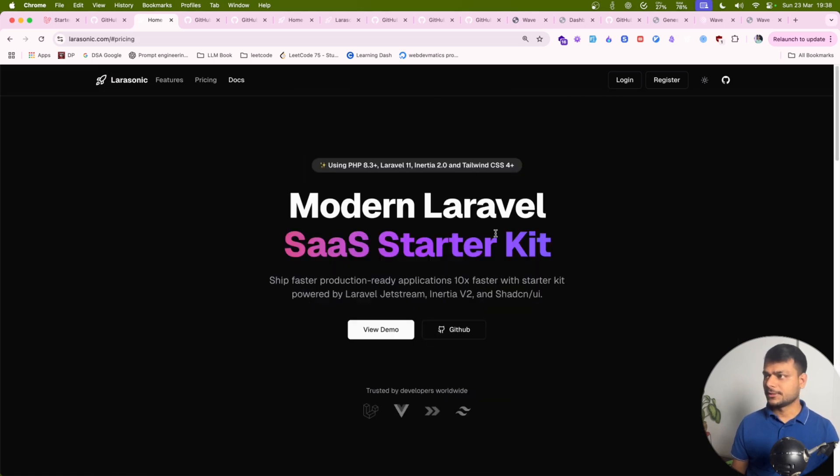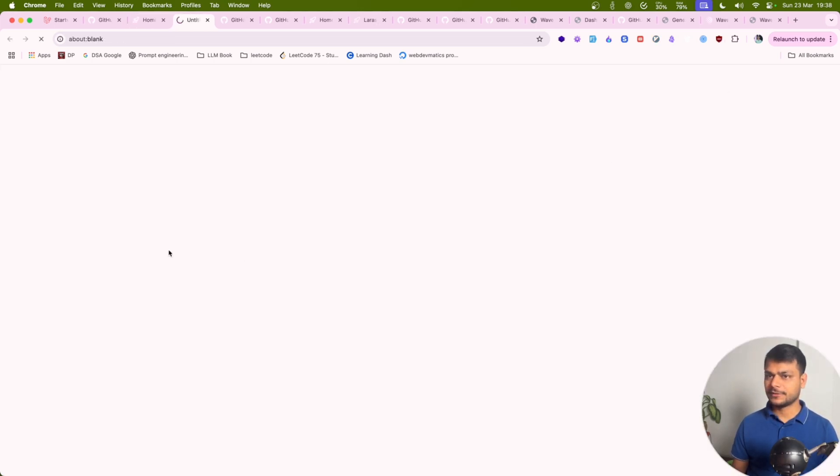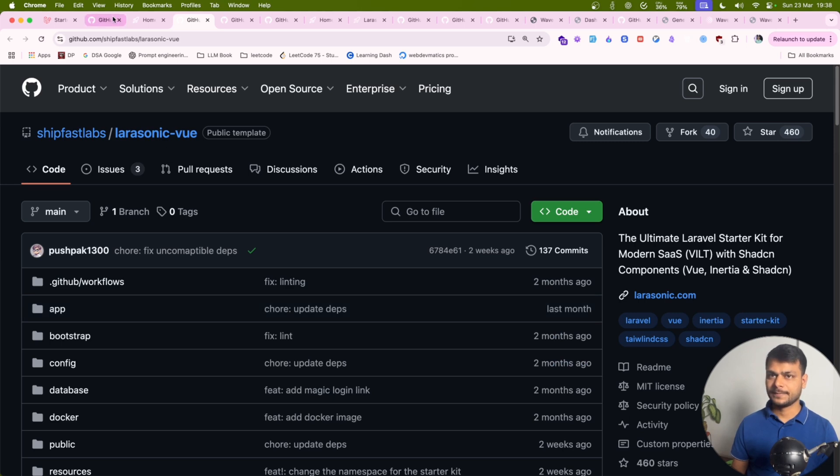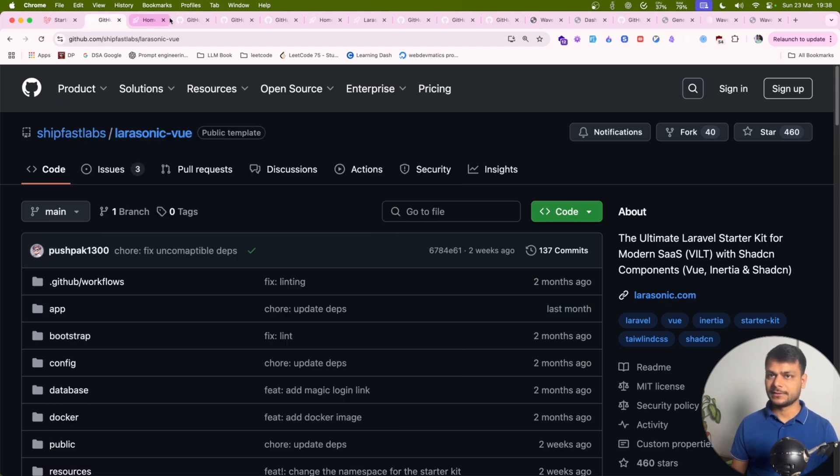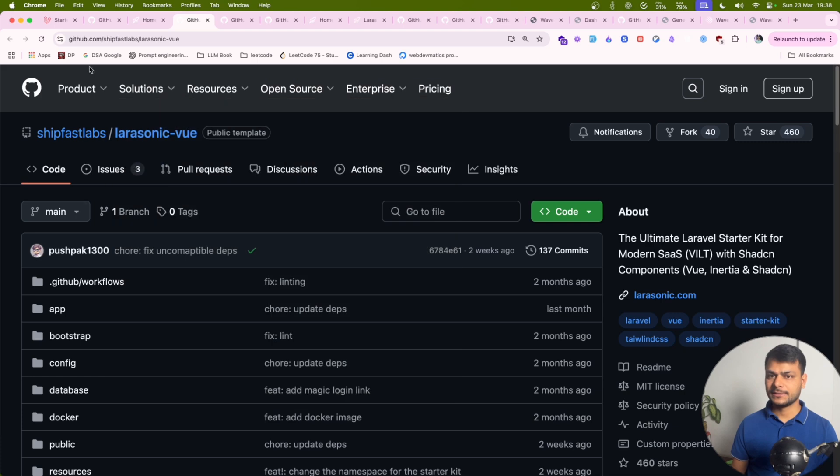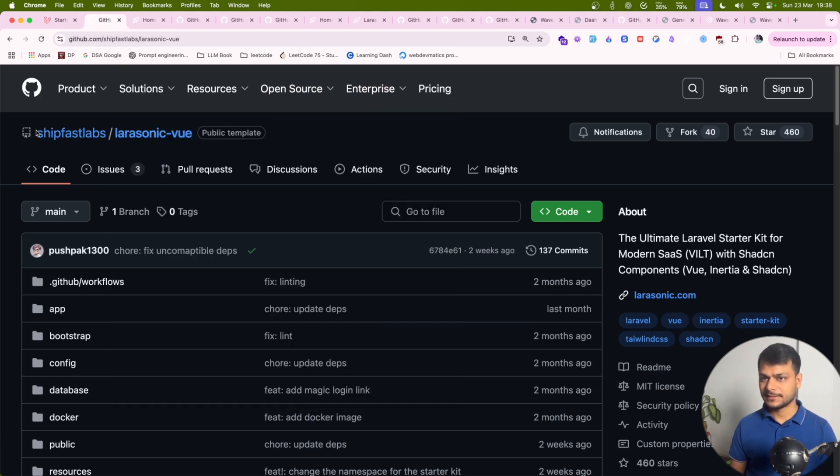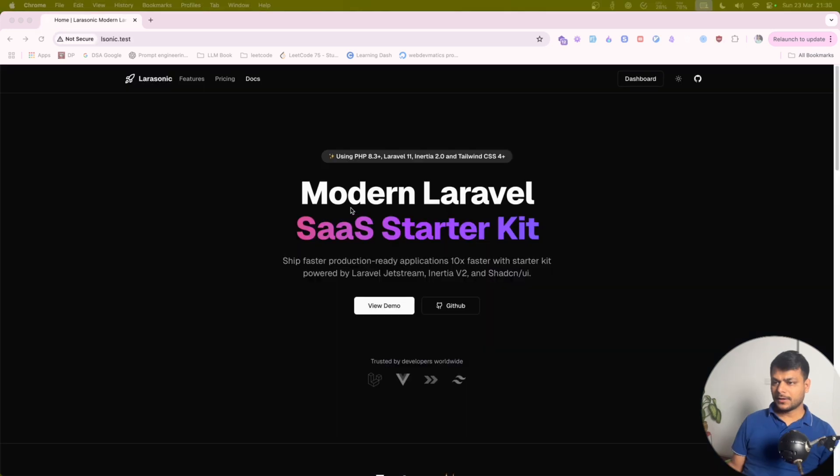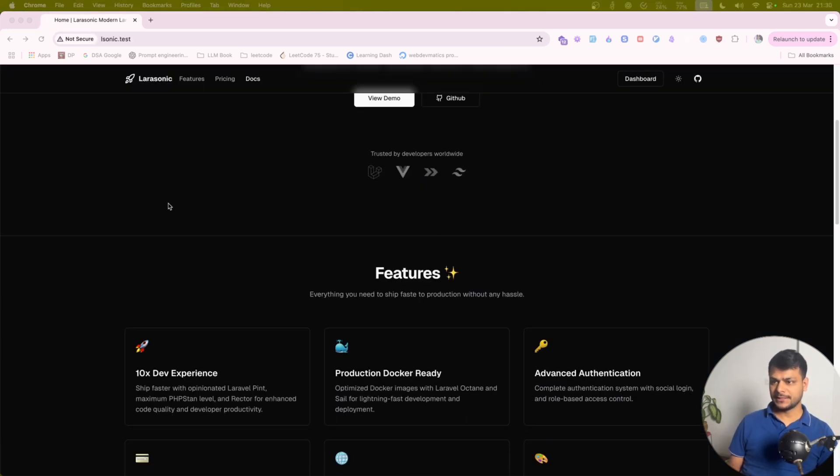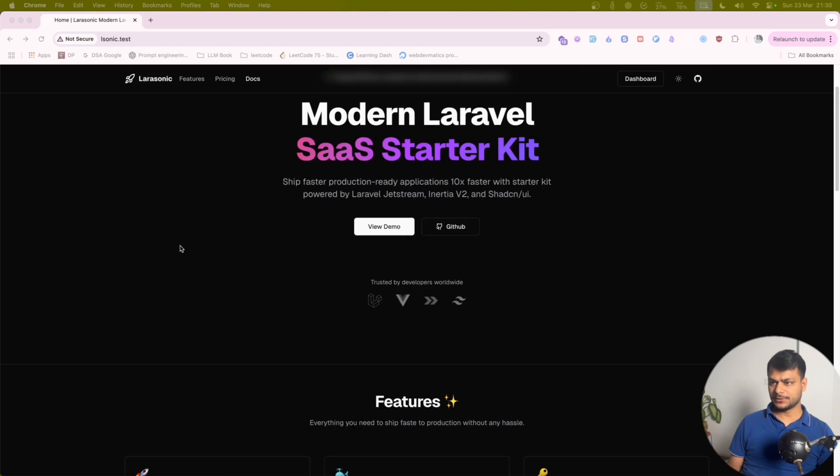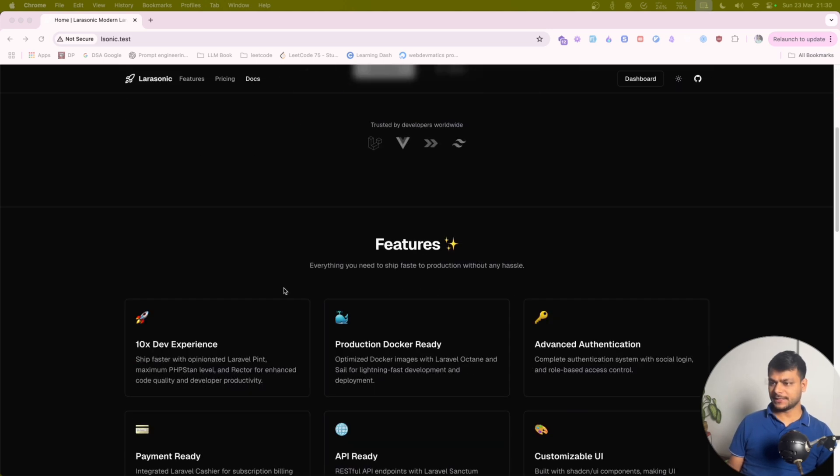You'll see what they are offering for free. I really like what they are doing for the Laravel community by offering this for free. Let's install this and see. All right, so here is the home page of Larasonic which is really cool. Similar to Wave, similar idea.